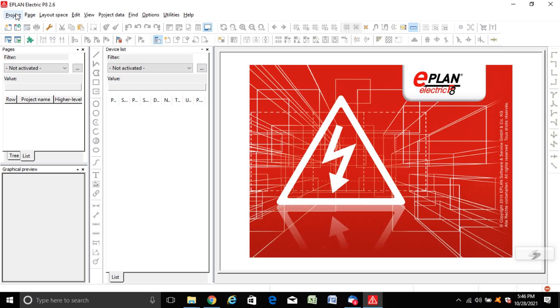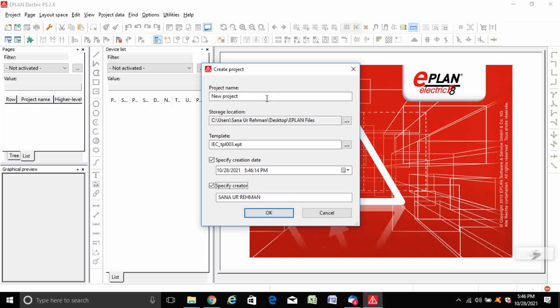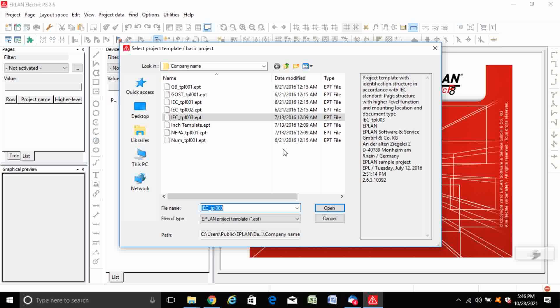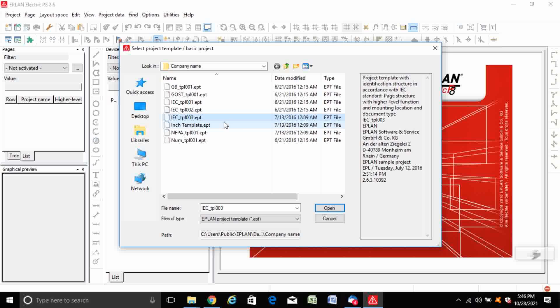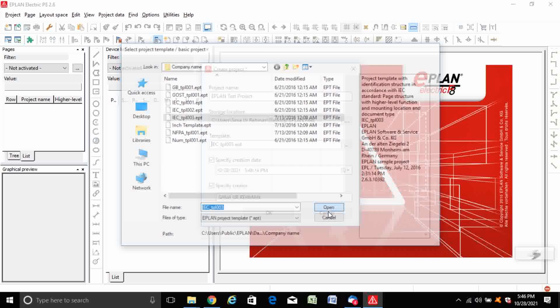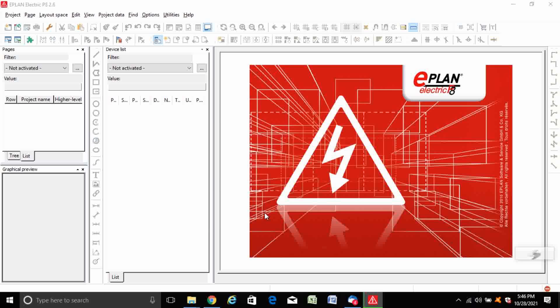Now open the ePlan software and create a new project. Write down the name of the project, select the template, specify the creation date, time, and specify the creator name.